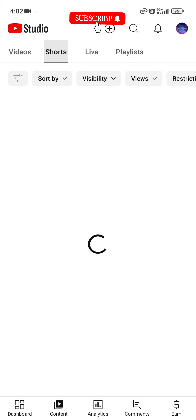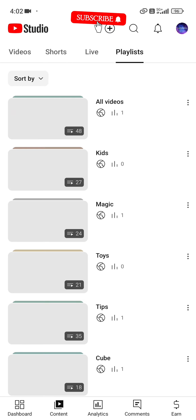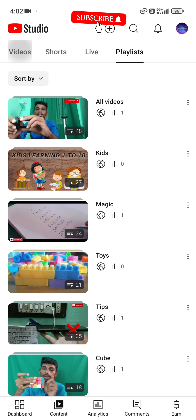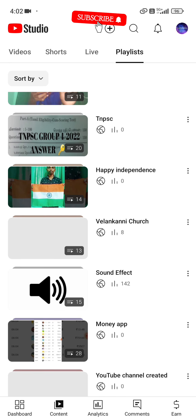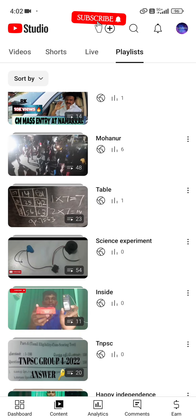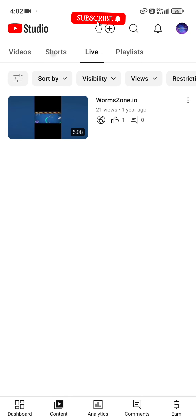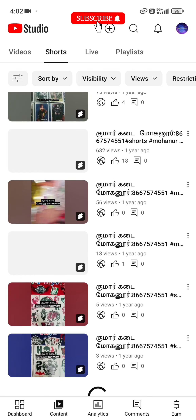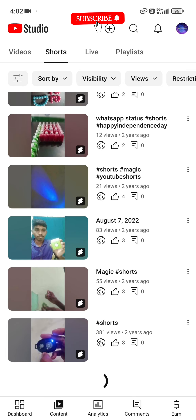In the Contents section, we will see our videos, shorts, live streams, and playlists. You can add a playlist to it, and you can also add a video to it.